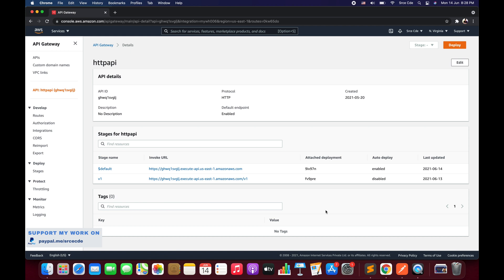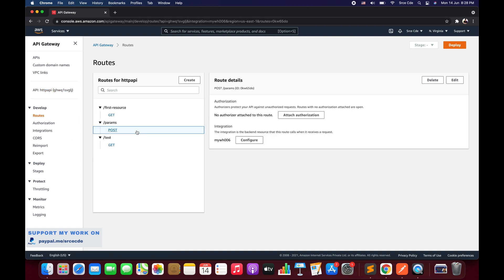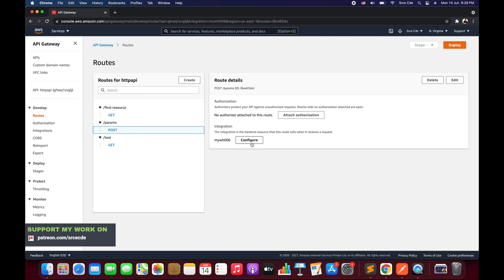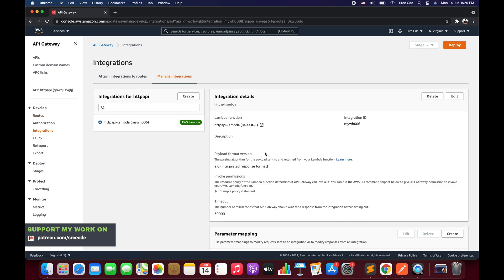The steps are going to remain almost the same as we followed in the previous tutorial. Navigate to Routes, and here we will be using the slash-params resource — the route we created in the previous tutorial — and again we will be using the same method, which is the POST method. Click on that and select Configure from the right panel.